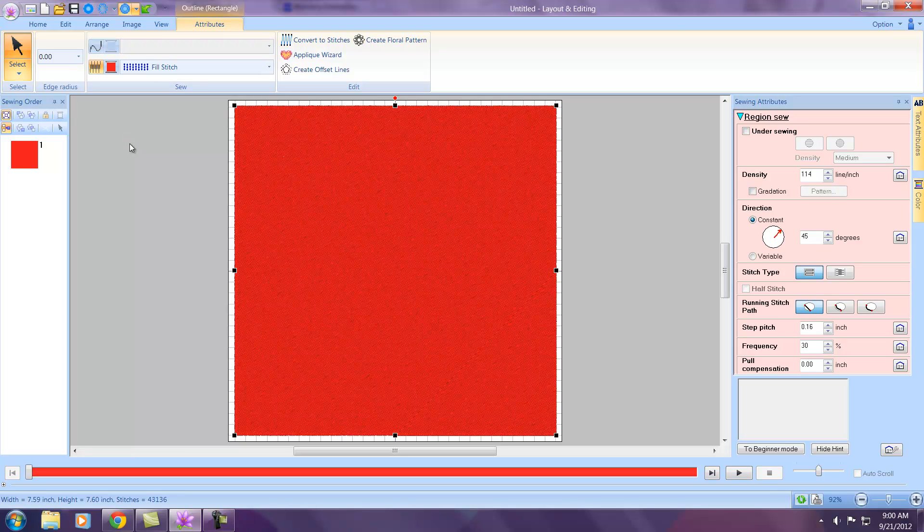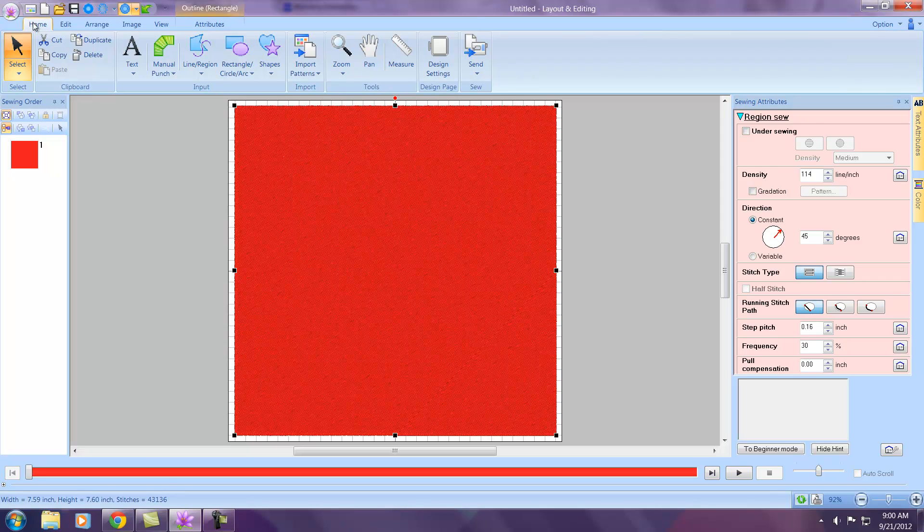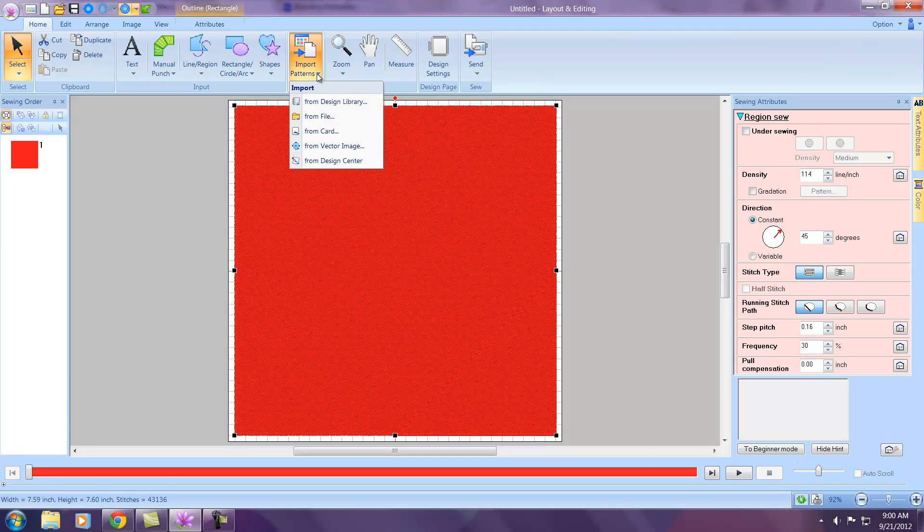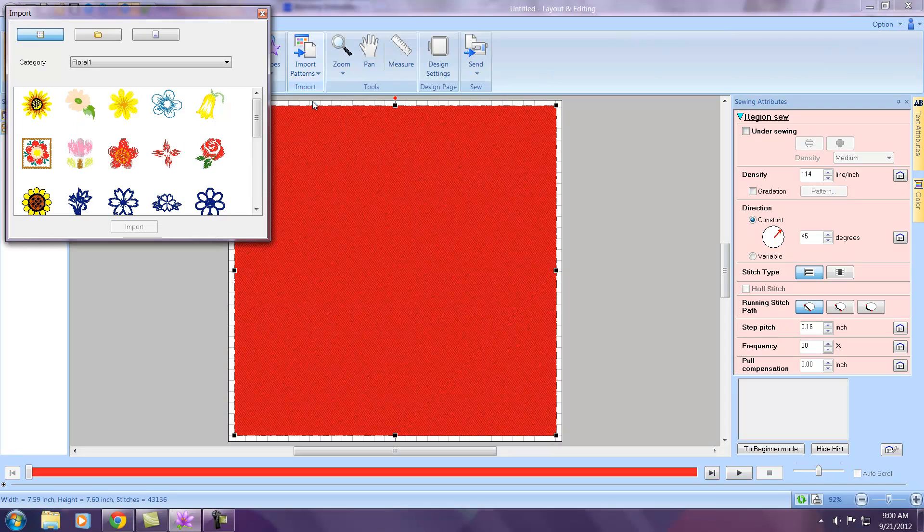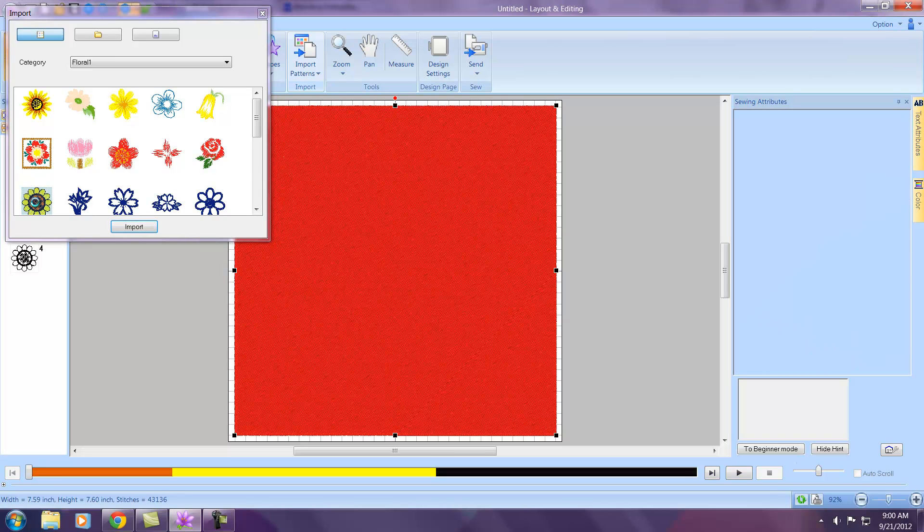Step two is importing the embroidery design that we would like to use. Go back to your Home tab and in the ribbon select Import Patterns. I'm selecting from Design Library today, so left click on Design Library and I'll take this little flower right here, so just double left click that.